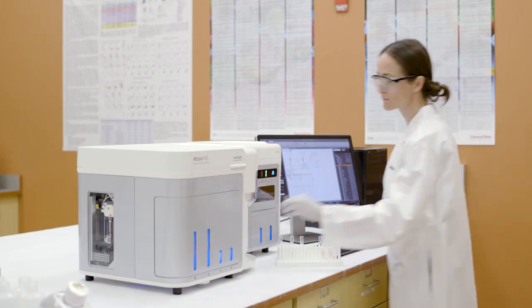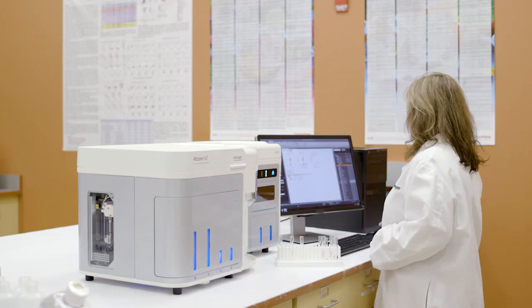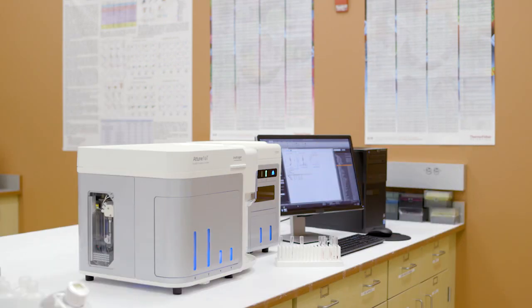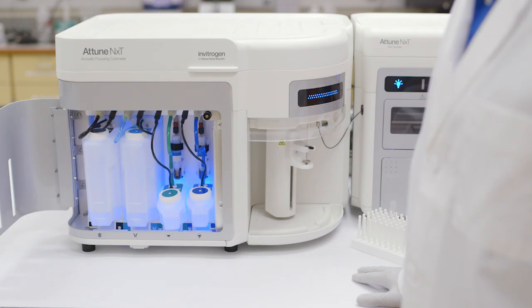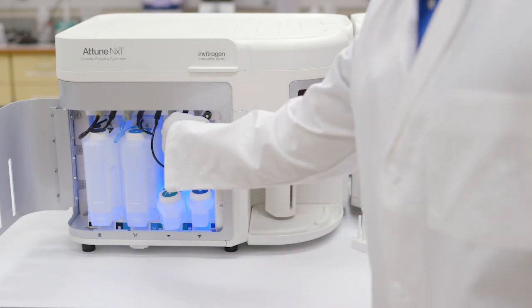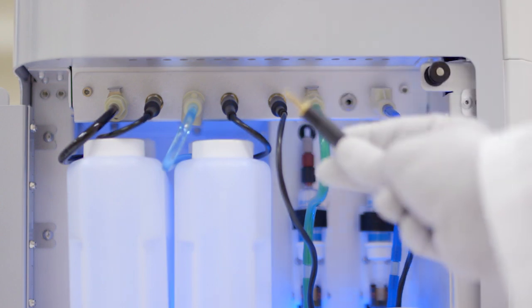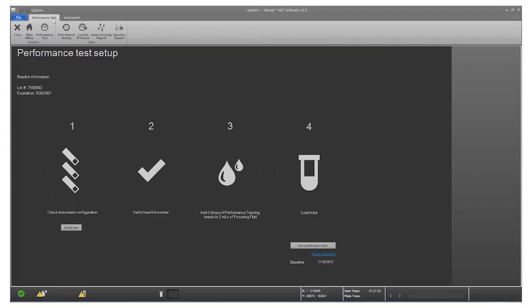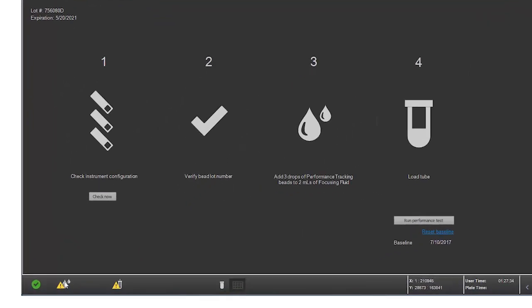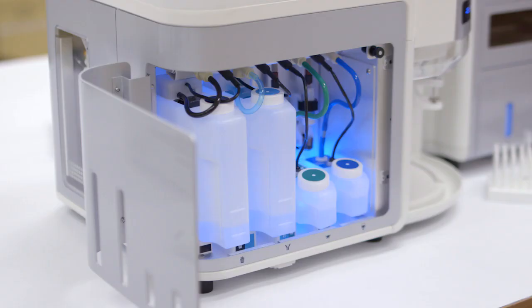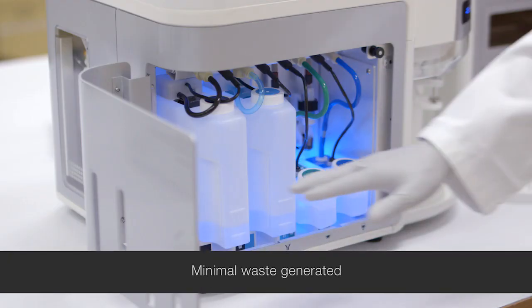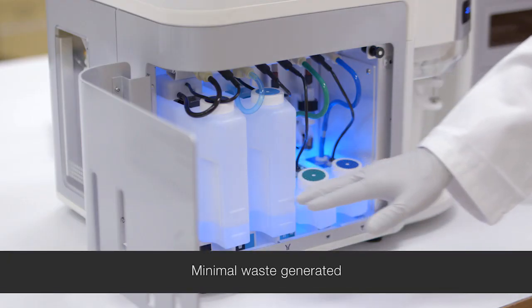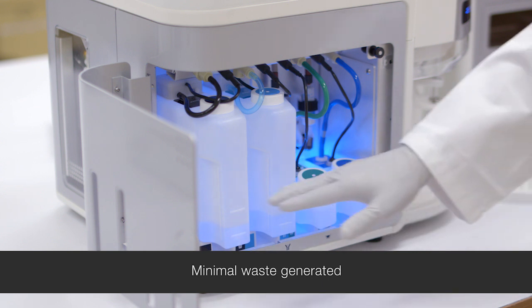This is an advantage over other hydrodynamic focusing flow cytometers. The wash solution and the shutdown solution are initiated by onboard scripts. As you can see, they each have a quick disconnect, and there is a fluid level sensor to let you know when fluids are low. Also important to note is that very minimal waste is generated due to the low fluid consumption.